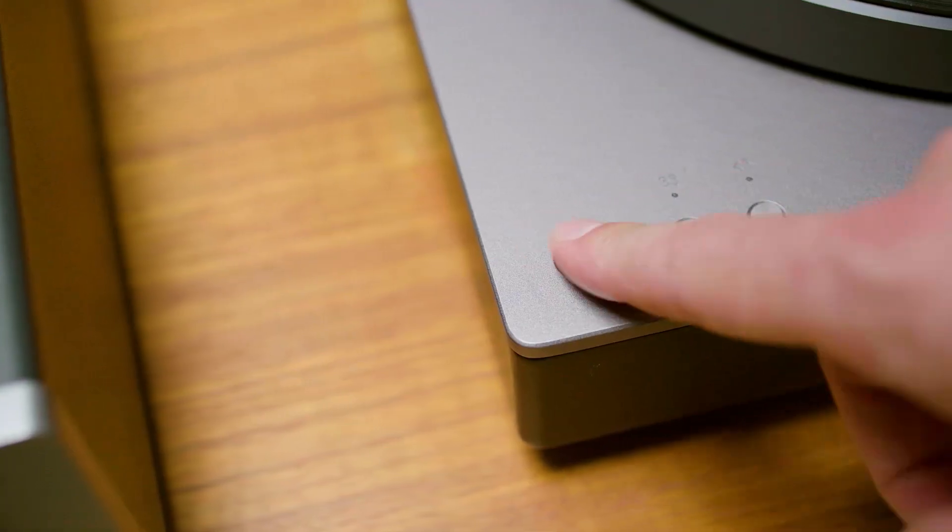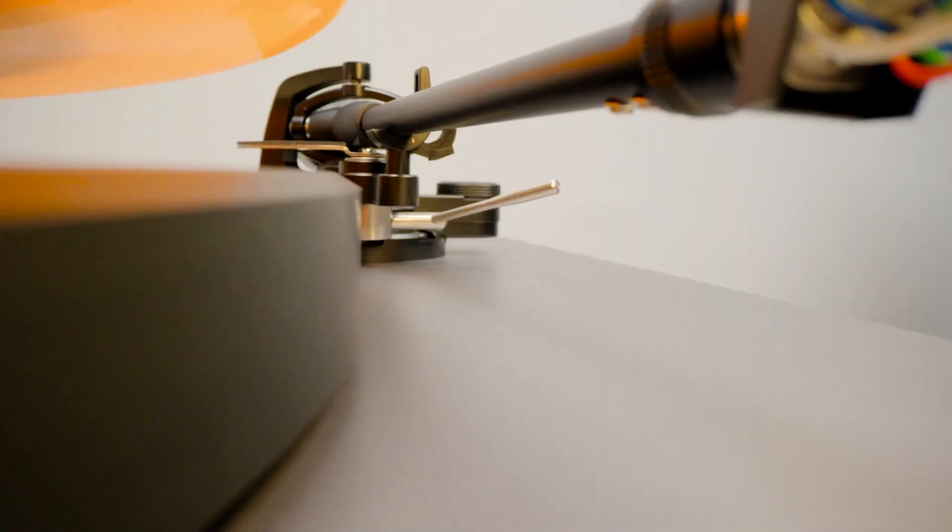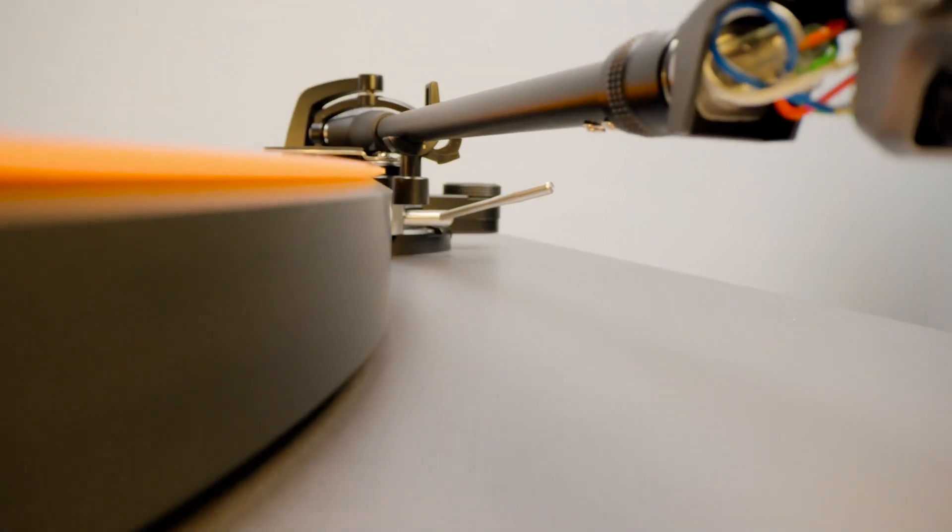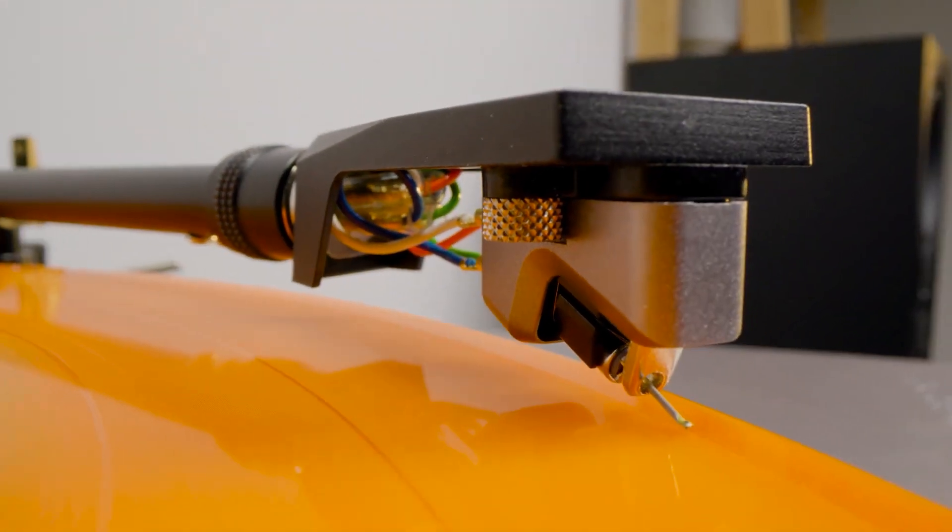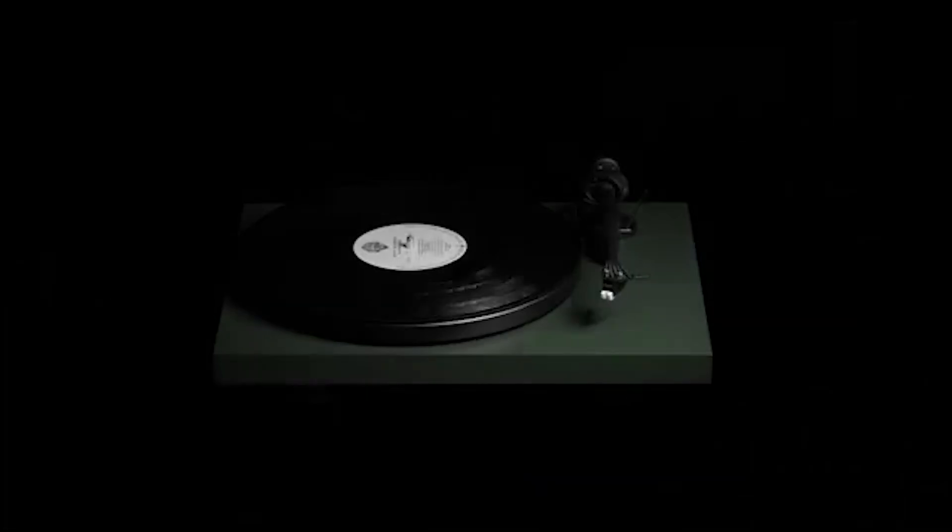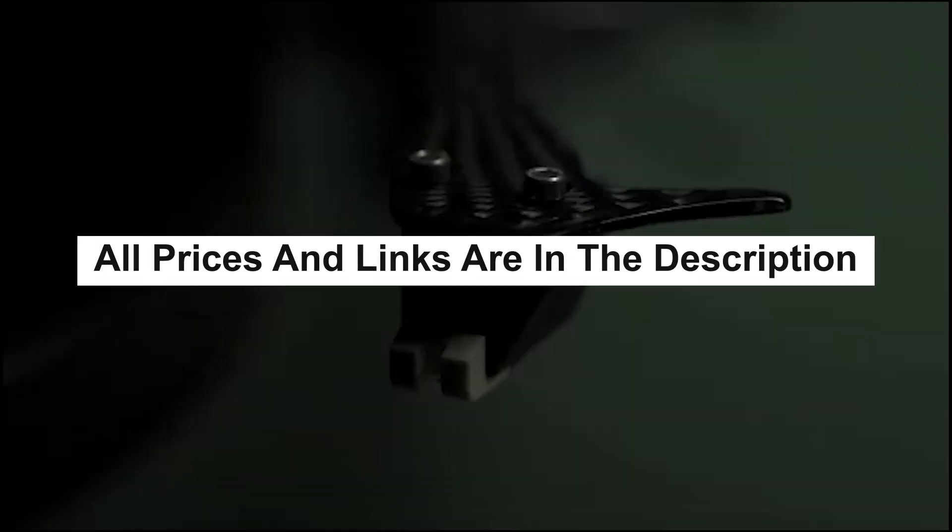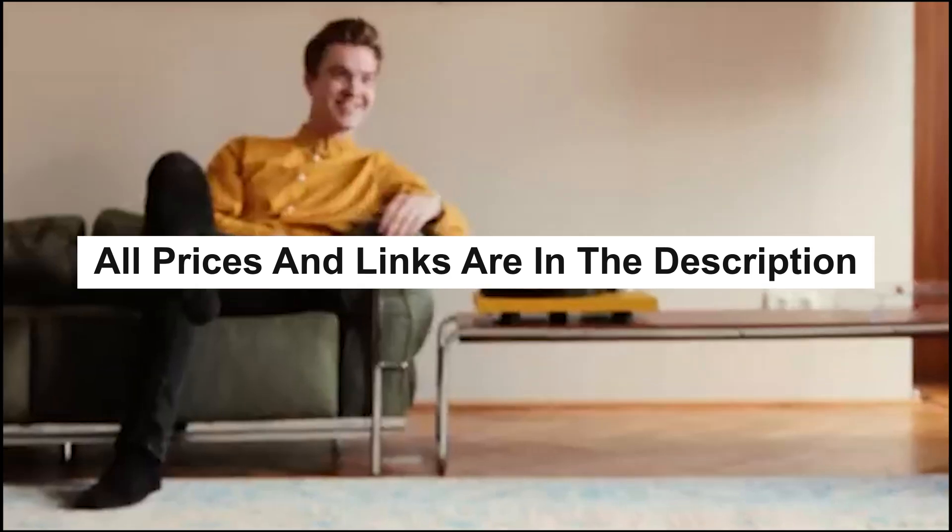Turntables have experienced a resurgence in popularity due to the unique and warm sound quality they provide, making them a favorite among audiophiles and music enthusiasts. In this video, I'm going to share with you the best turntables available in today's market. Also, all the prices and links for the cheapest deals I could find of the products mentioned will be in the description down below. Using those links is a great help to the channel.